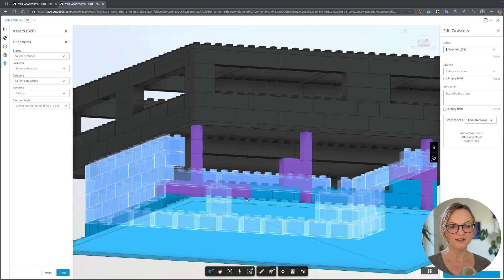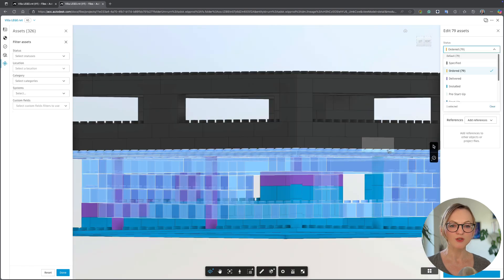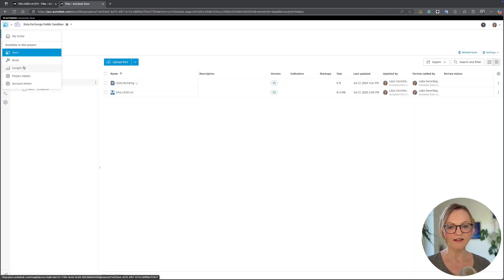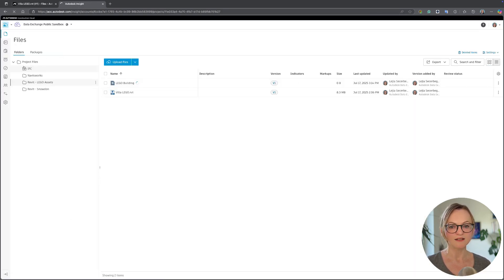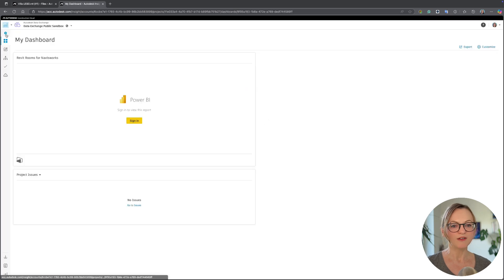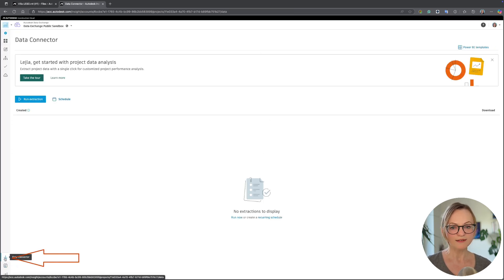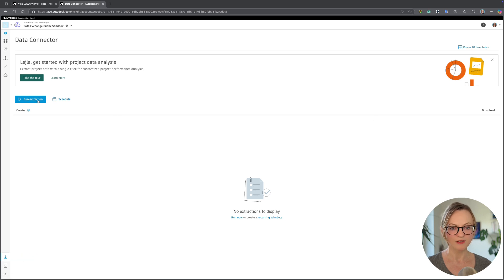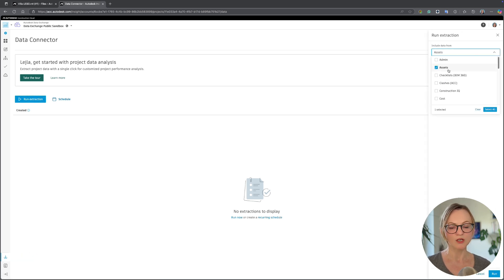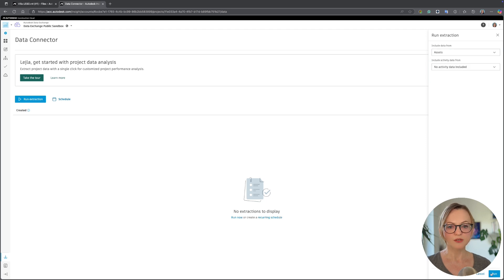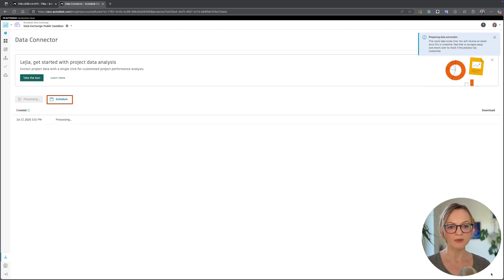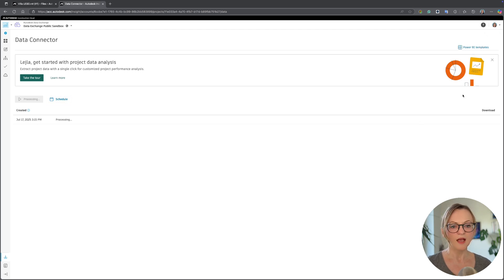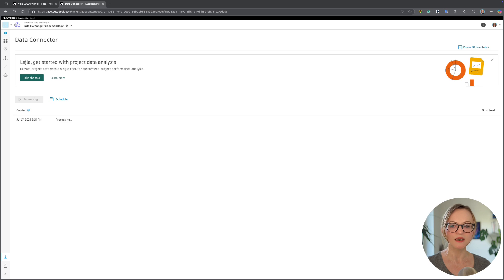Now that we have updated our assets we need to initiate the data extraction. This is done in the Insight module where you will find the data connector on the lower left. Here you can initiate a manual extraction like I'm doing now and I want to include the assets only. You could also create a schedule in order to have your data updated automatically on a daily or weekly basis. This data extraction takes a while and you will receive an email once it's finished.